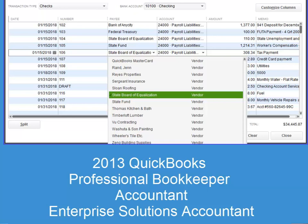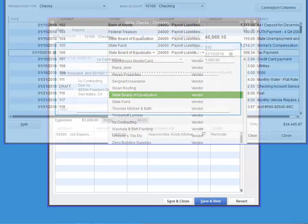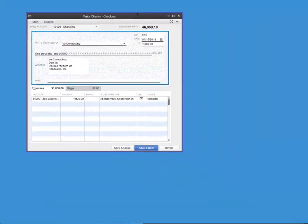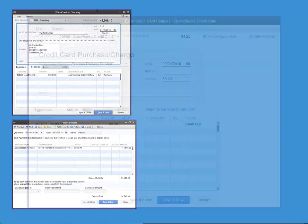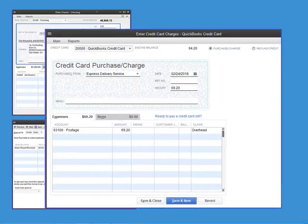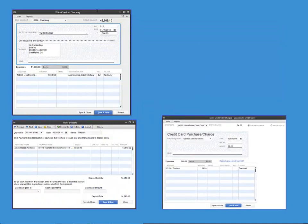The following transaction types can be added using Batch Enter Transactions: Write Checks, Make Deposits, Credit Card Charges or Credits.